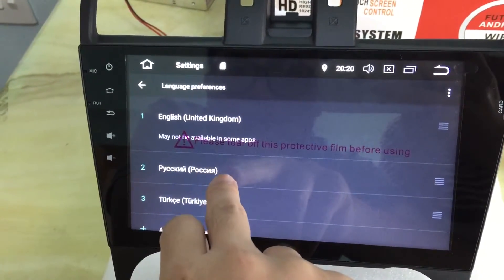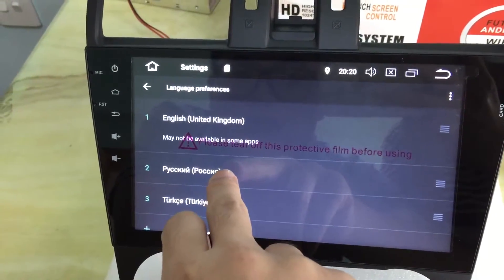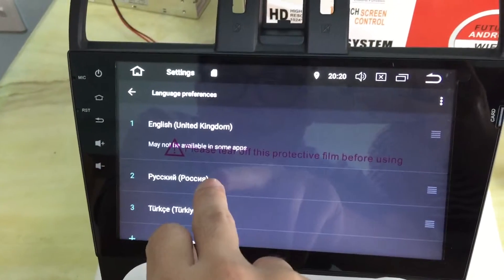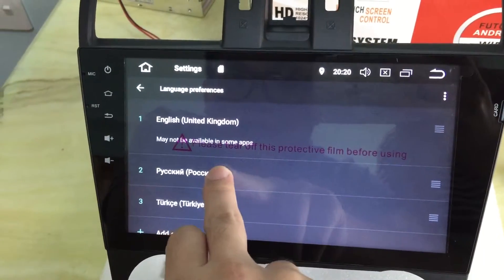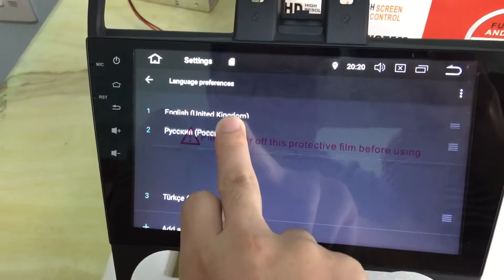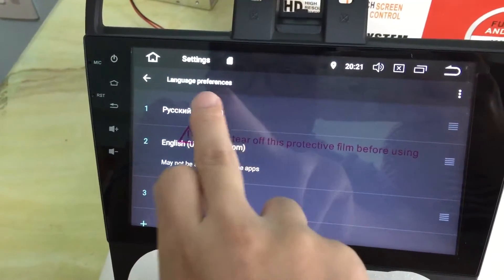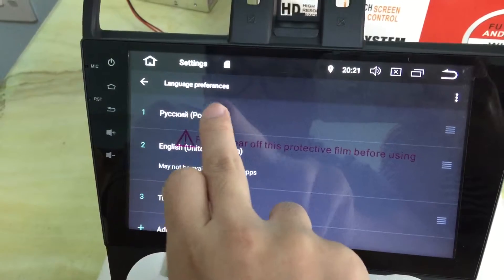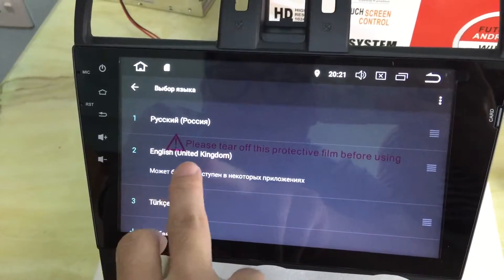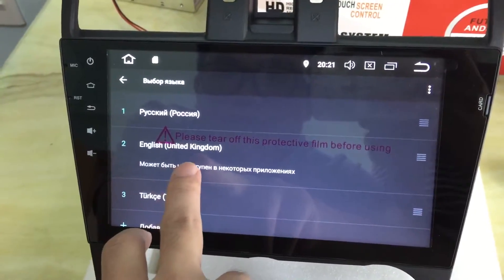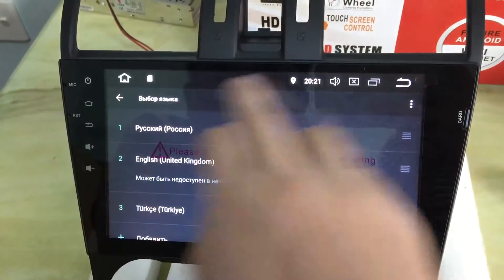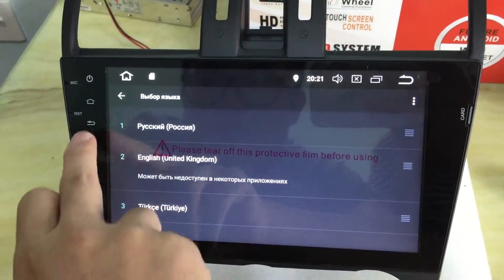If we want to change Russian to be the operation language, we should long press and drag it into the first line, then click two times. Now the operation language has switched to Russian.